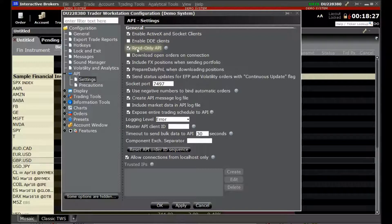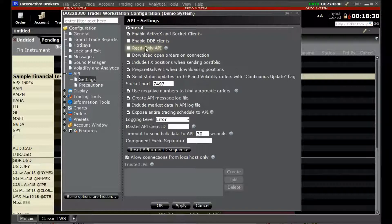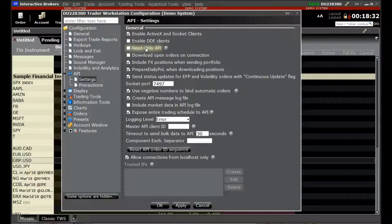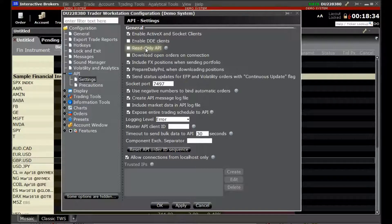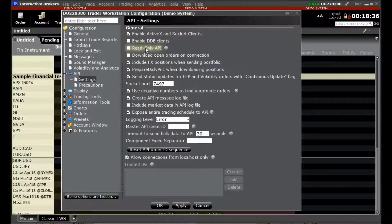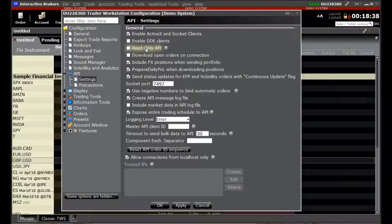We will make sure that the option Read Only API is unchecked. If this option is checked, then the orders won't go through.